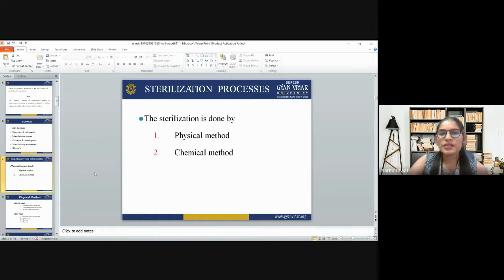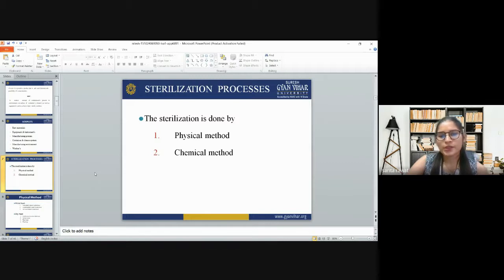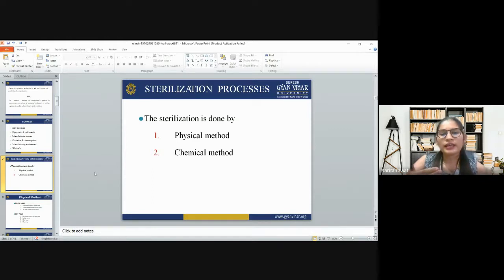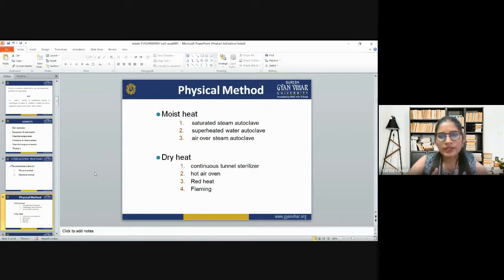What is the sterilization process and how many types are there? Basically, we follow two kinds of sterilization processes. The first one is physical method and the second one is chemical method. We have further categorized physical and chemical methods into subcategories. In the physical method, we have moist heat and dry heat.